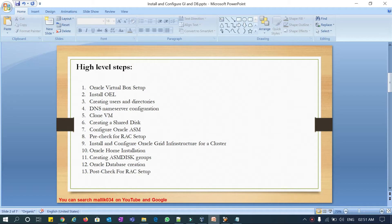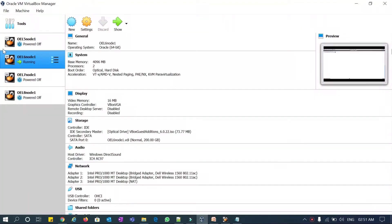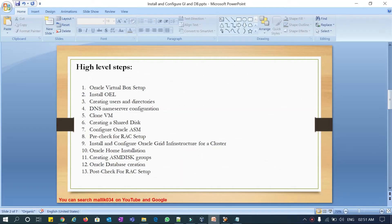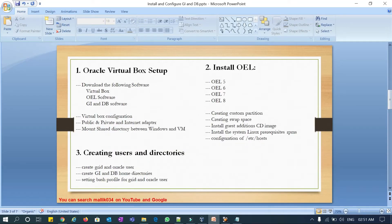In our previous videos, we went through VirtualBox setup and OEL installation. Now we will see how to create users and directories for the different versions. As you can see in my VirtualBox, I already have OEL 5, OEL 6, OEL 7, and OEL 8. We installed those versions and also did custom partitioning, swap, guest additions, prerequisites RPMs, and configured /etc/hosts.